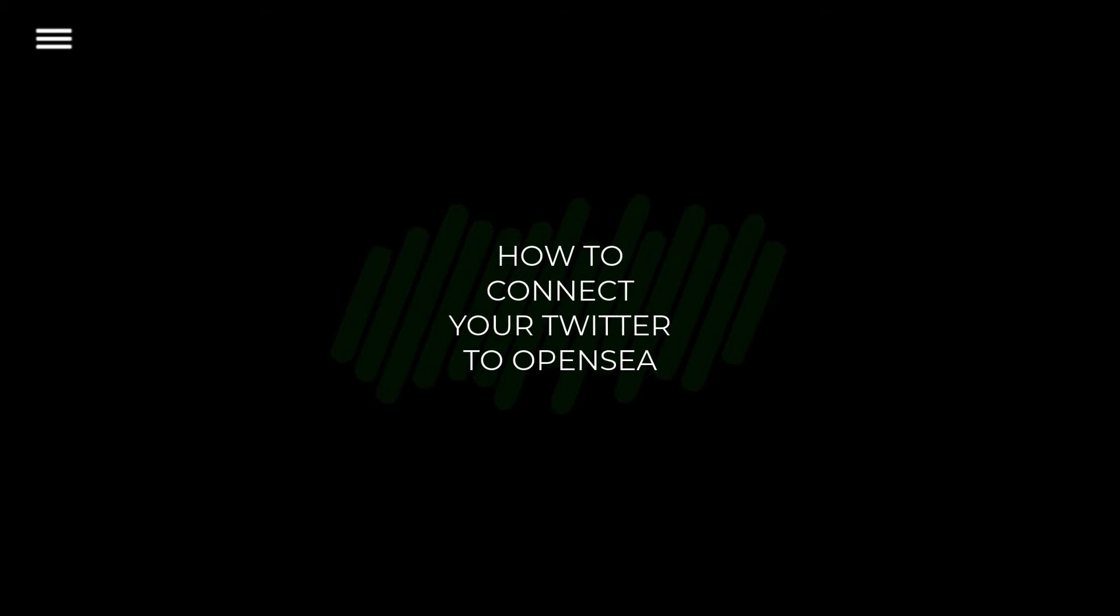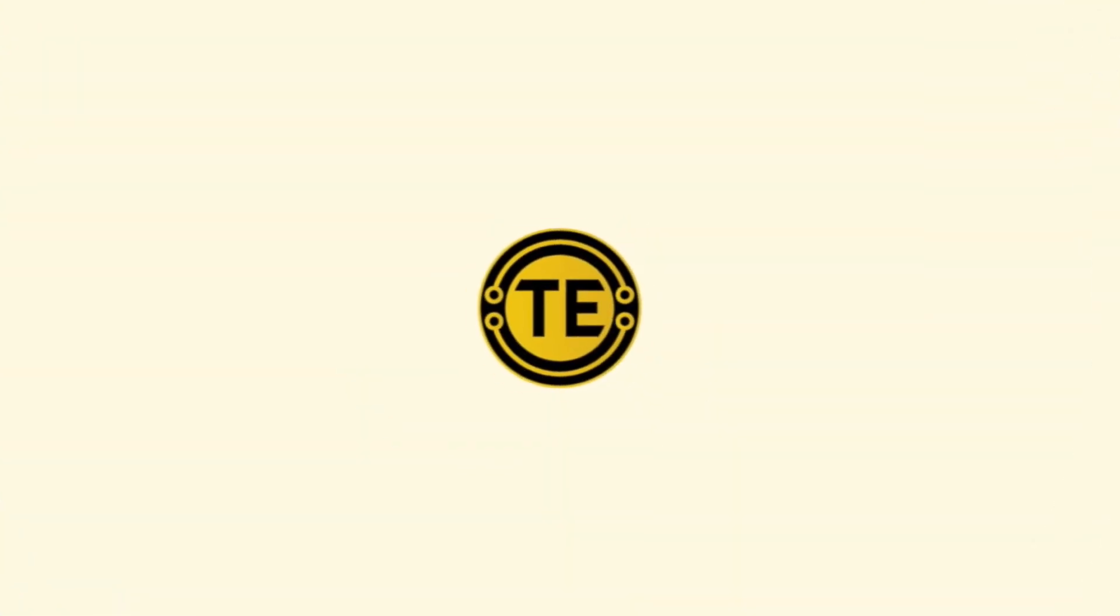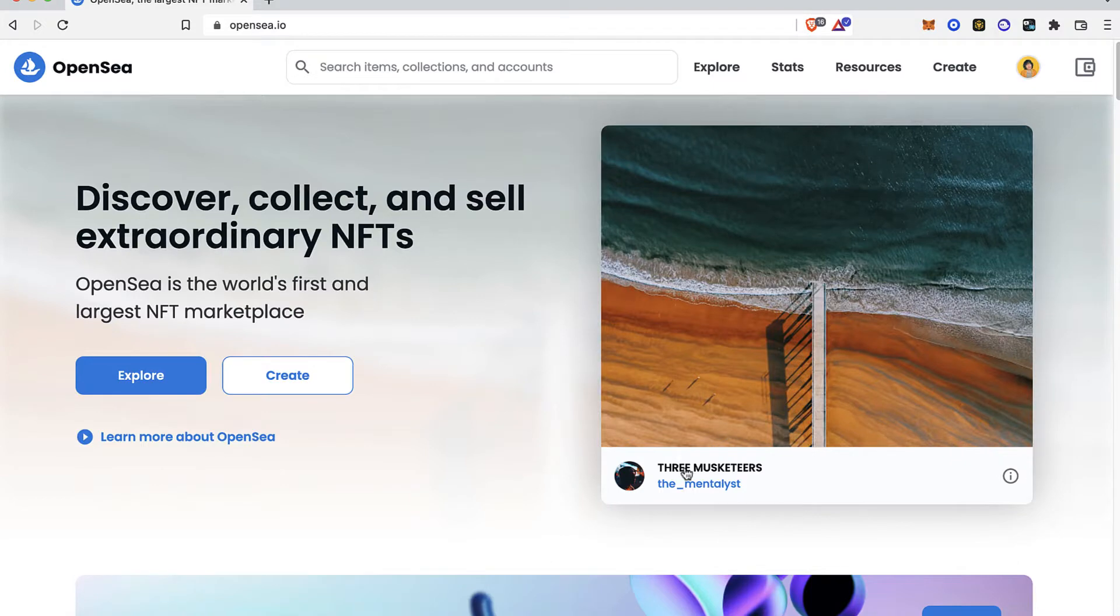How to connect your Twitter to OpenSea. As you can see, I already have my OpenSea already opened.